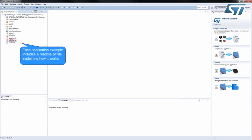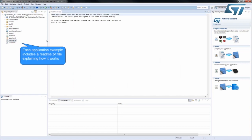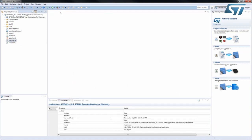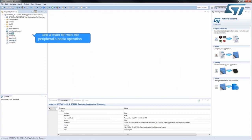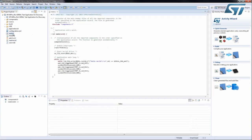The README file provides a description of what the application does. The main file covers the peripheral's basic operation.